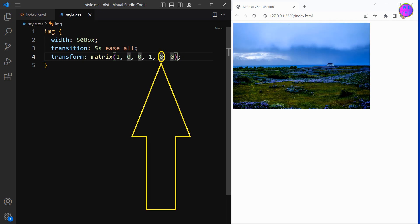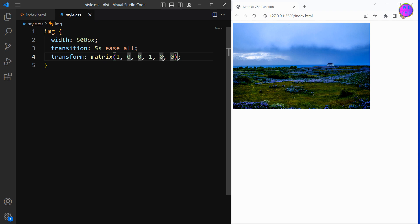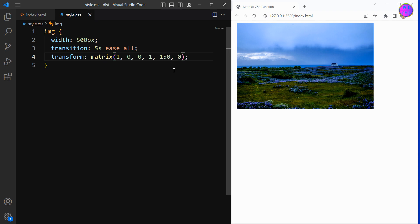This parameter stands for translate X and it is used to shift the position of an element along the X axis.